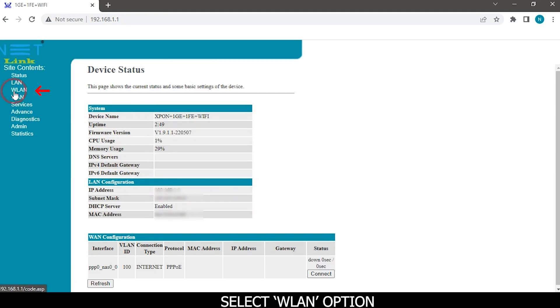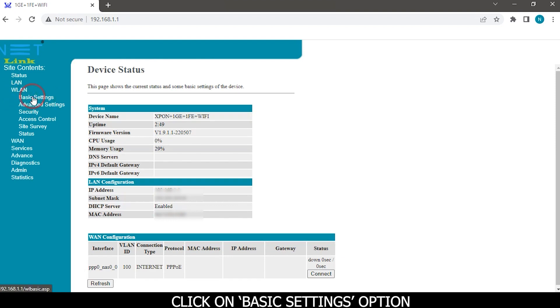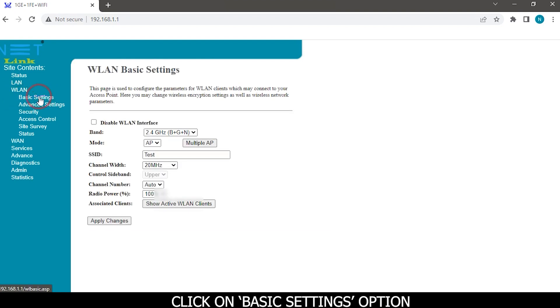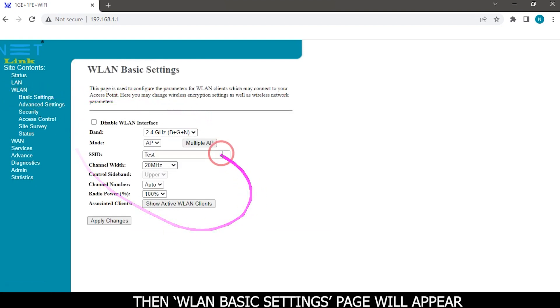Select WLAN option. Click on basic settings option. Then WLAN basic settings page will appear.